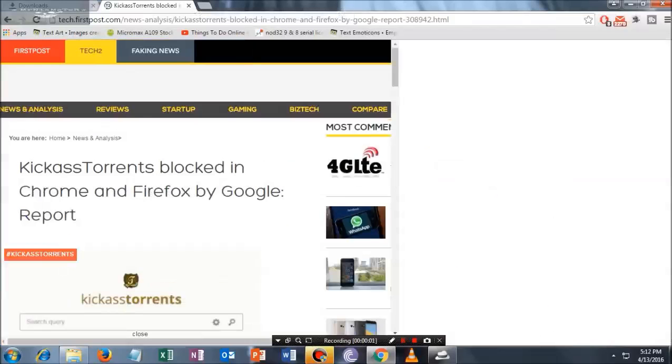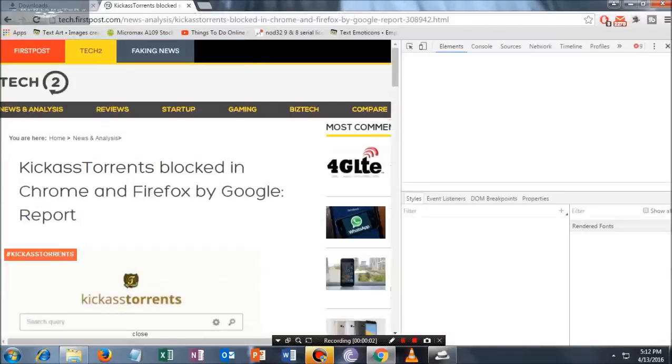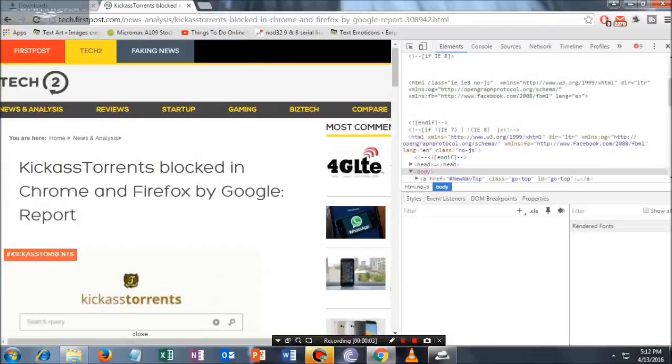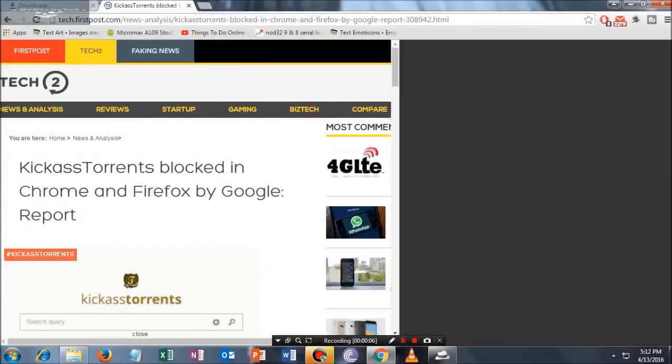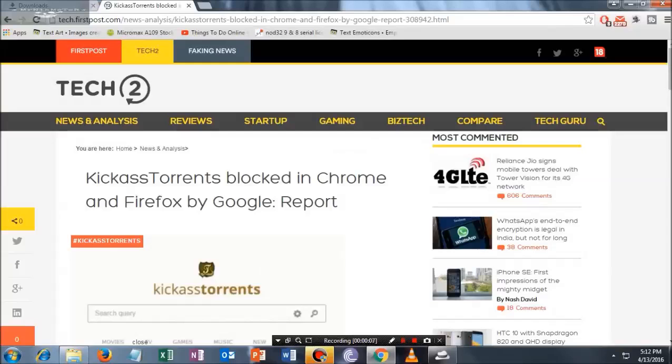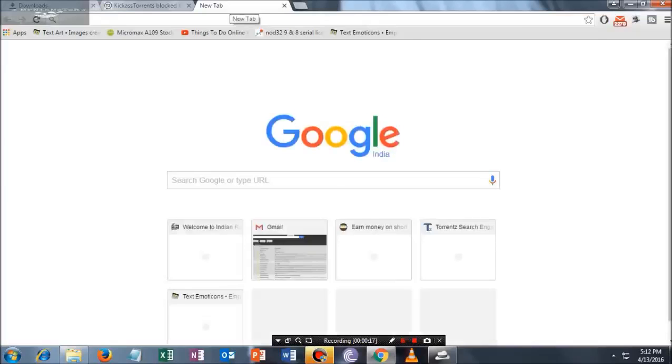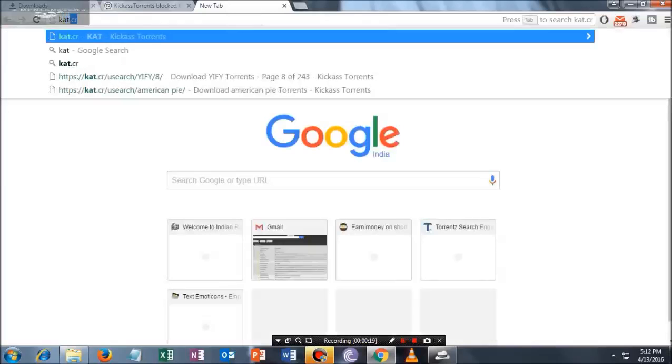Hey guys, welcome once again to my channel. In this video, I'm going to show you how to fix the issue if you're getting KickassTorrents blocked from Chrome browser or Firefox. Not only Kickass, but many torrent sites have been currently blocked.